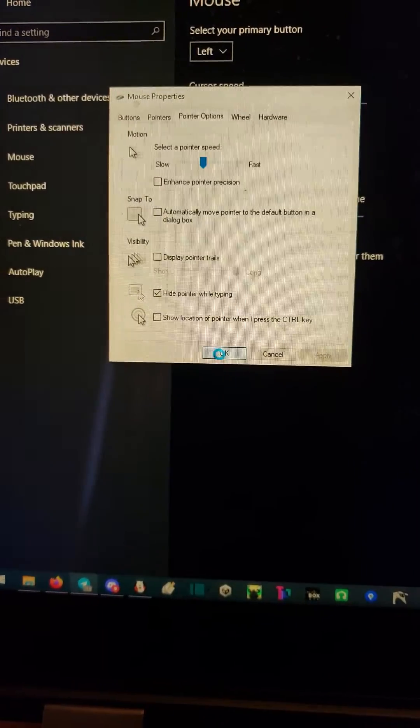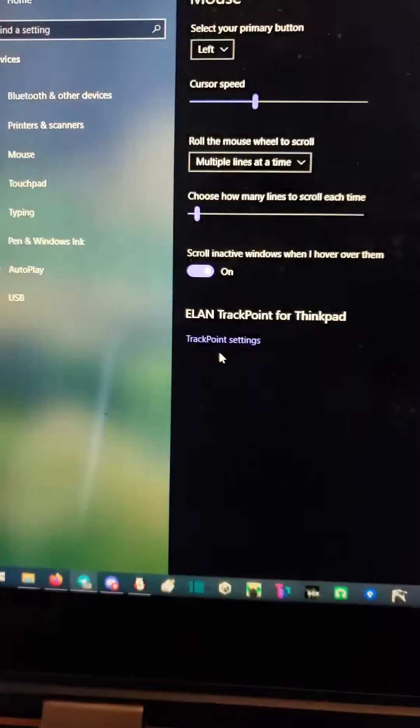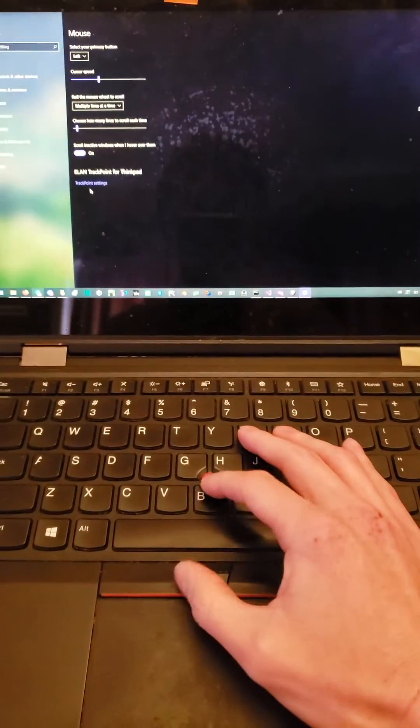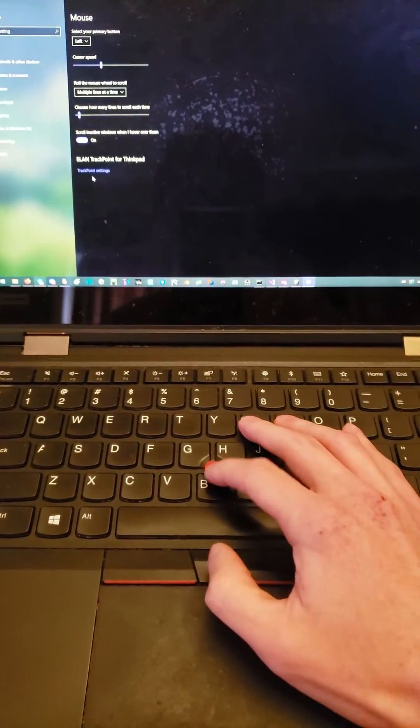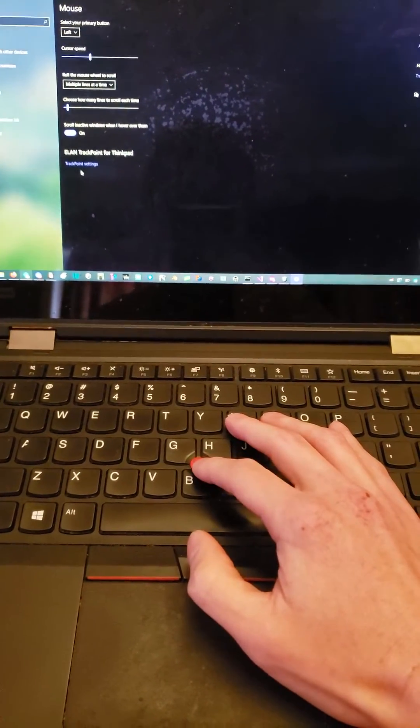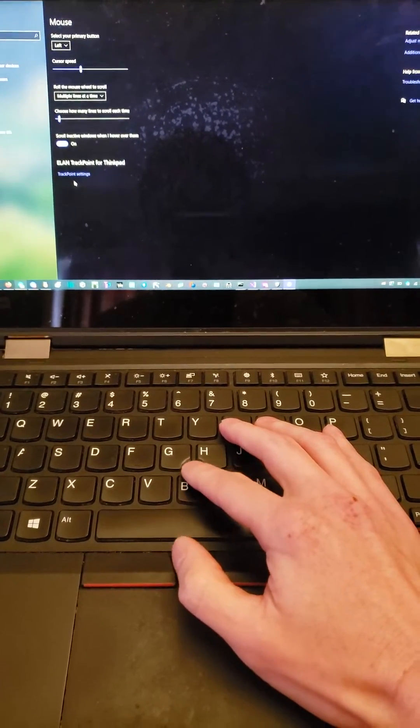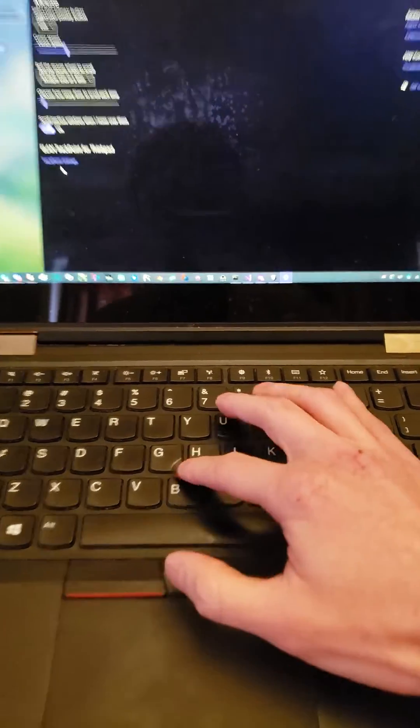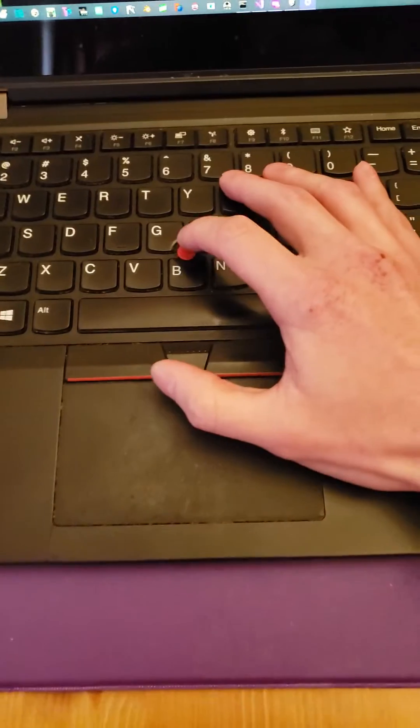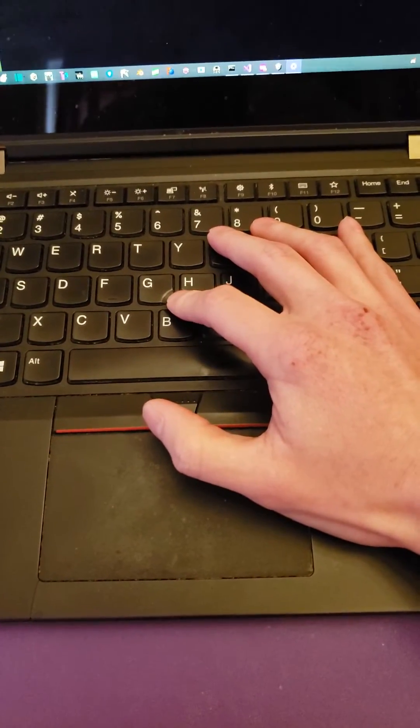As soon as you disable mouse acceleration you'll notice the track point is much easier to use. Now if you're completely new with this, you might not know that it is a tiny joystick. It is not a touchpad - you don't swipe it. You just put your index finger here, you push it, and the mouse will go where you want to go.